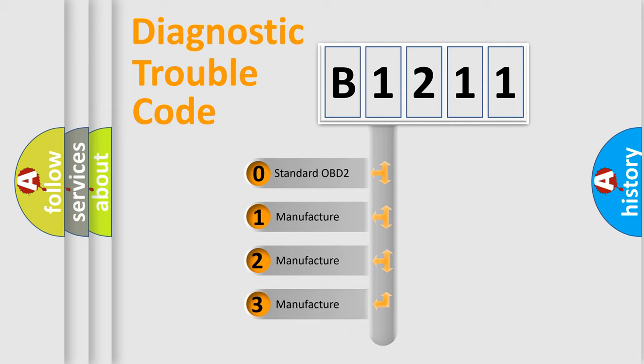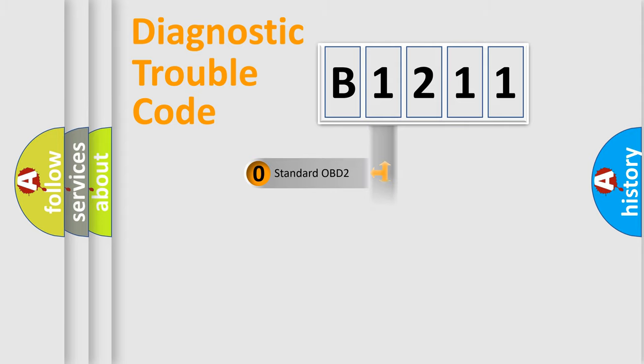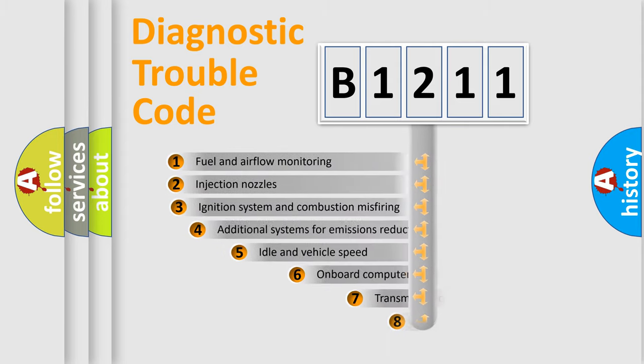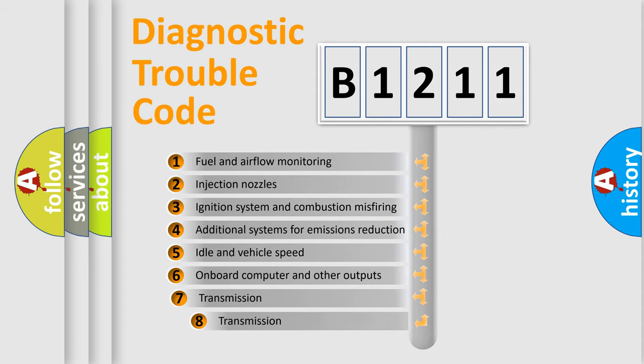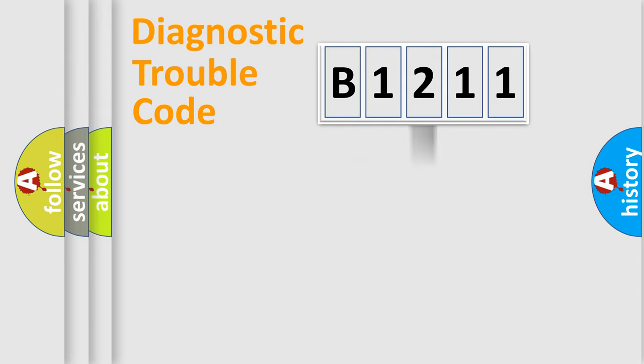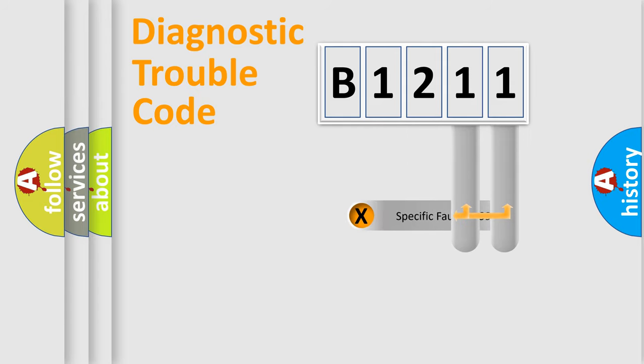If the second character is expressed as zero, it is a standardized error. In the case of numbers 1, 2, 3, it is a more prestigious expression of the car-specific error. The third character specifies a subset of errors. The distribution shown is valid only for the standardized DTC code.